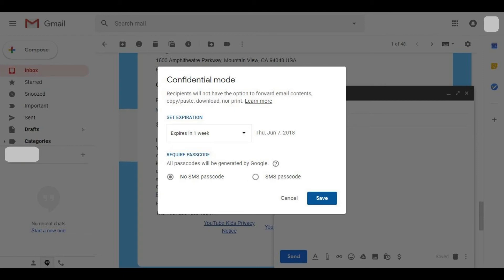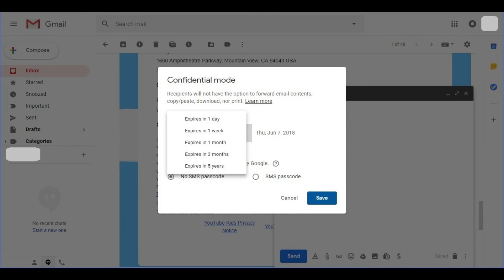Step 4. Click the drop-down beneath Set Expiration to display a drop-down menu. You'll see options to set the message to expire in one day, one week, one month, three months, or five years. In this example, I'll choose Expires in one day.